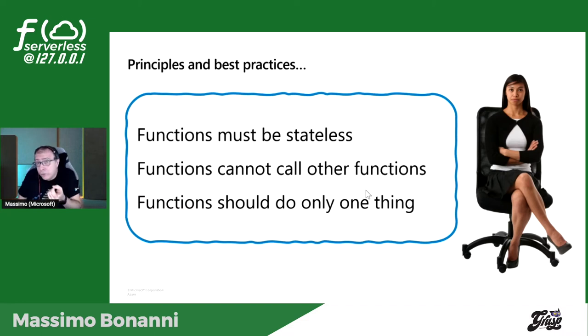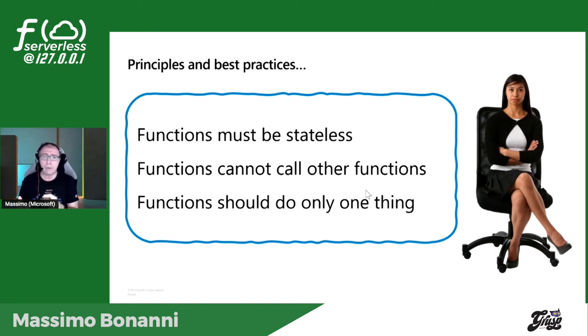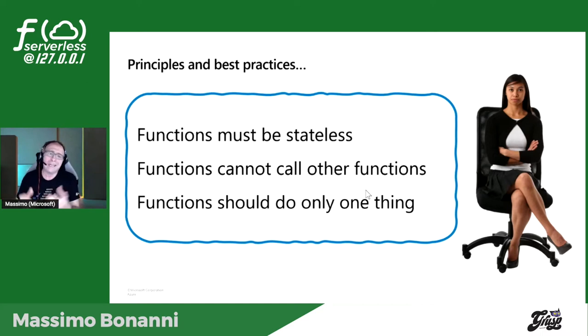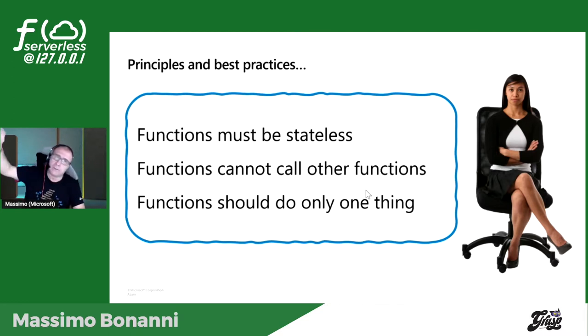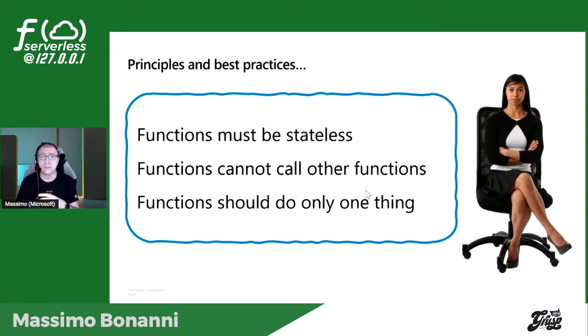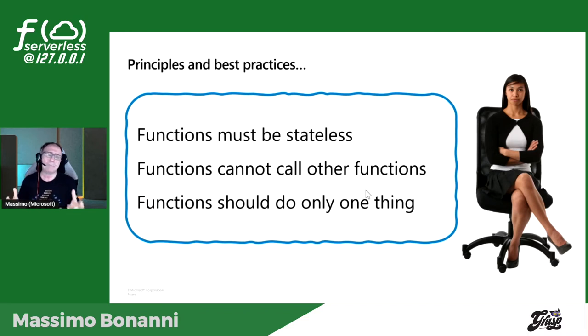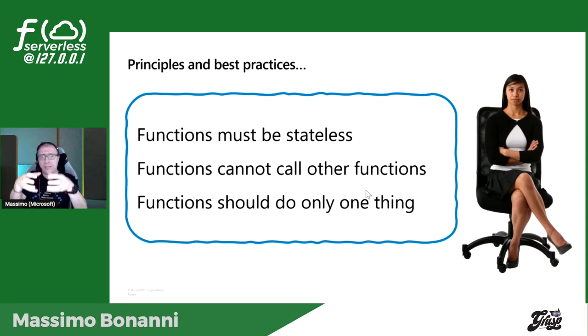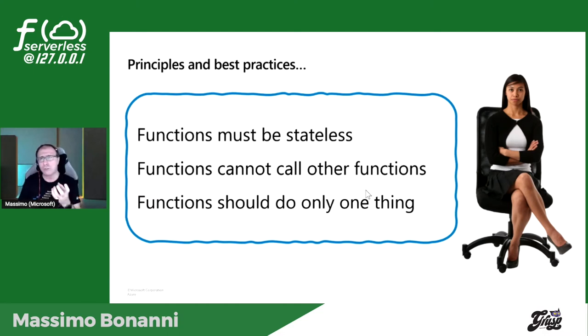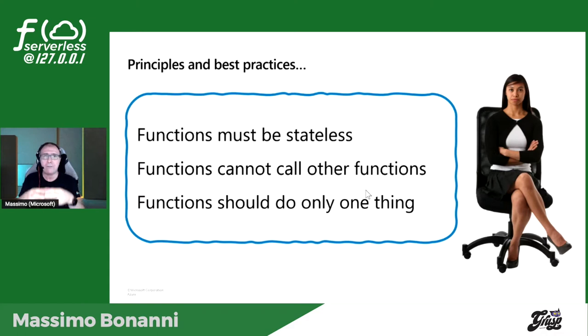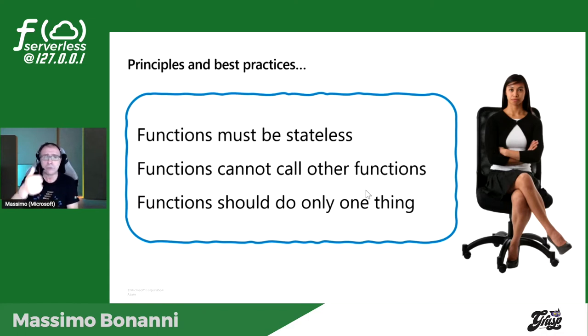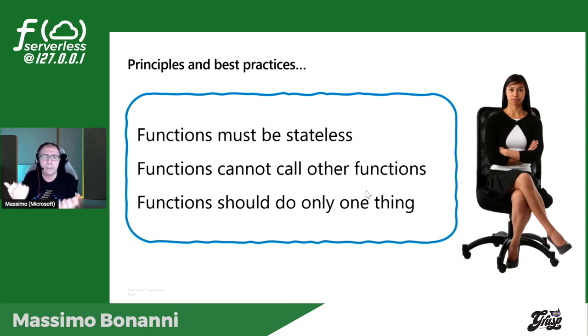Come faccio a tenere lo state? Posso utilizzare un repository esterno evidentemente, ma la function di suo è stateless. Ci sono alcuni scenari in cui questo non è possibile. Una function non può chiamare un'altra funzione direttamente, potrebbe scrivere un messaggio nel service bus che fa partire un'altra function, ma direttamente non può farlo. Quindi non può orchestrare altre function. Tipicamente una function deve fare una sola cosa fatta bene, è molto vicino al concetto di microservizio.